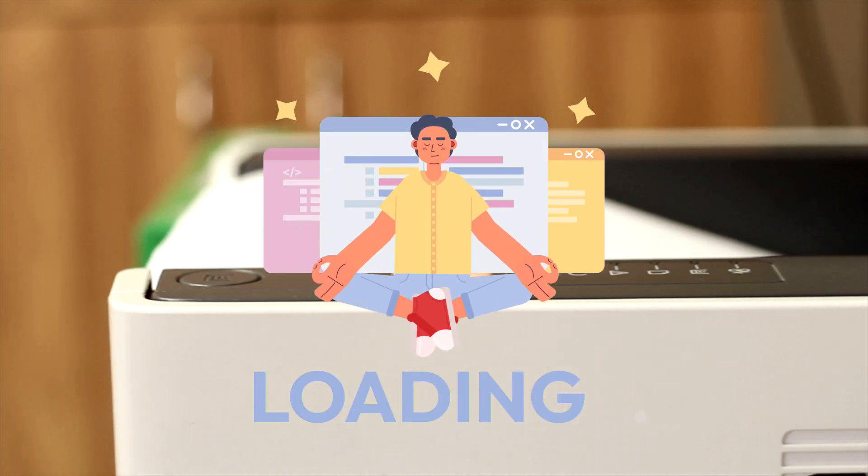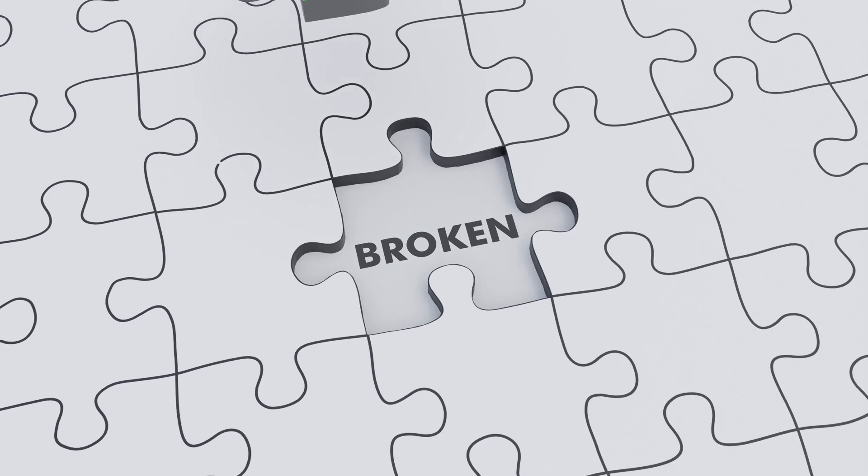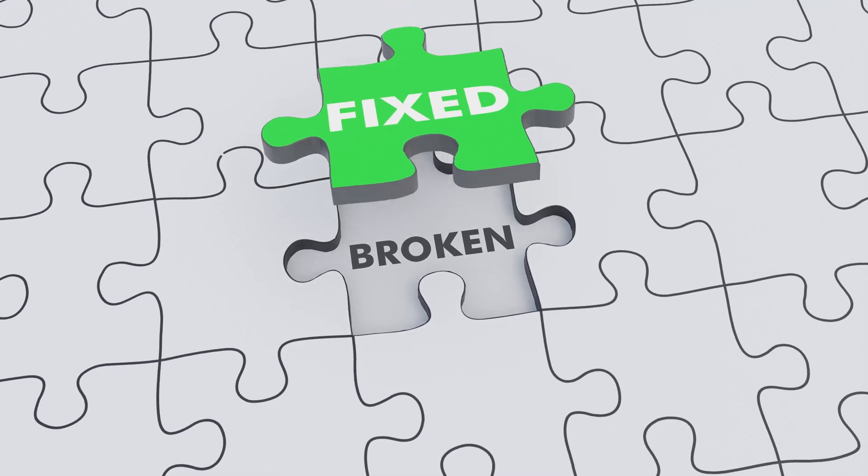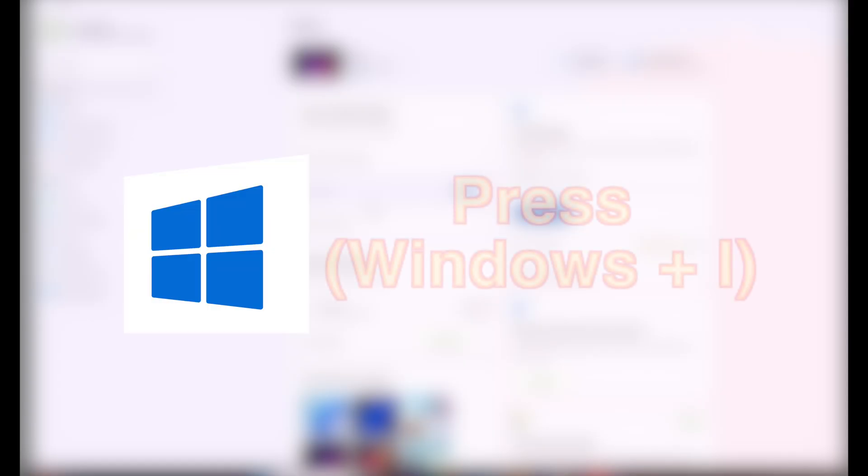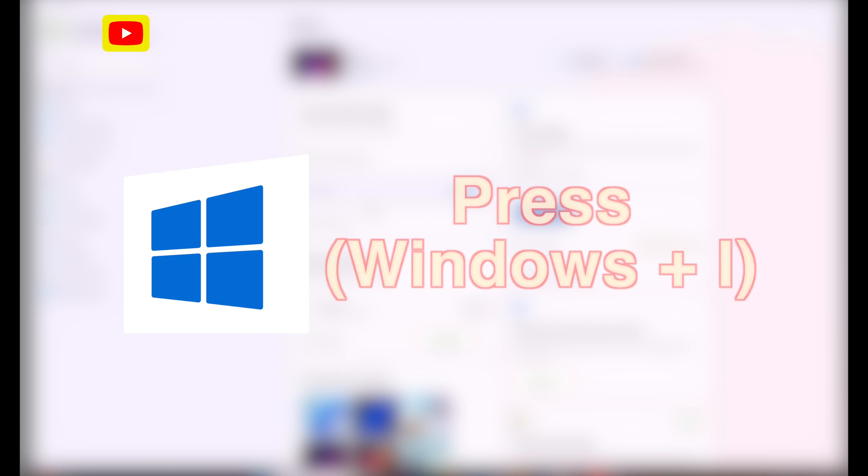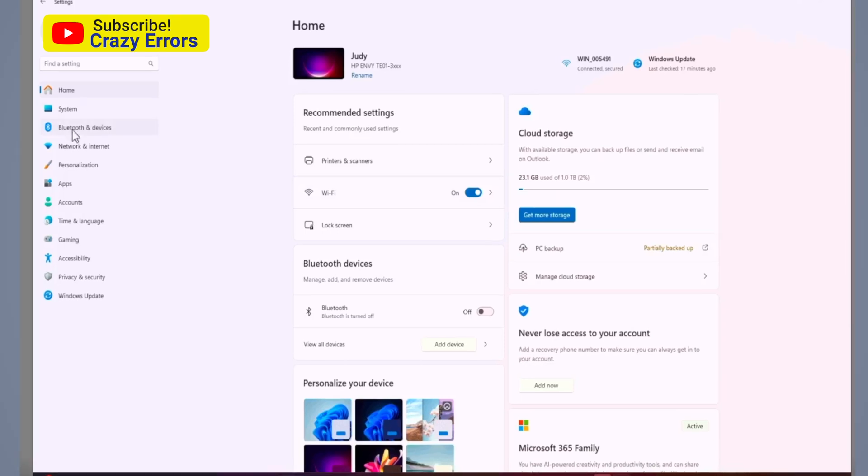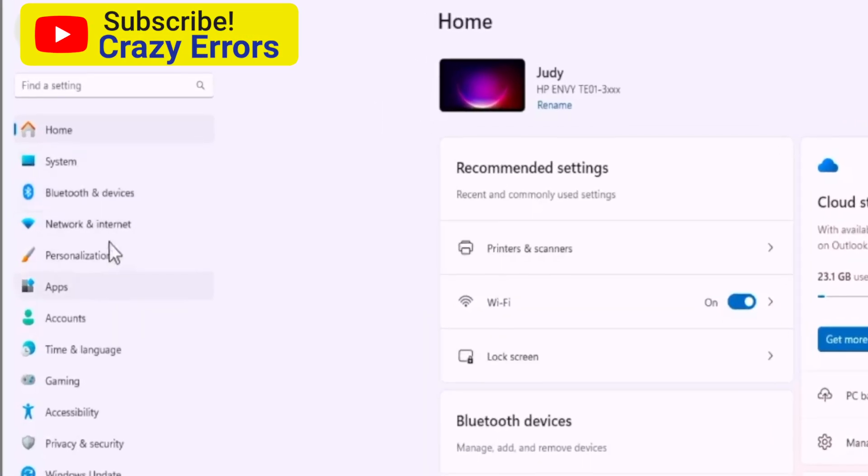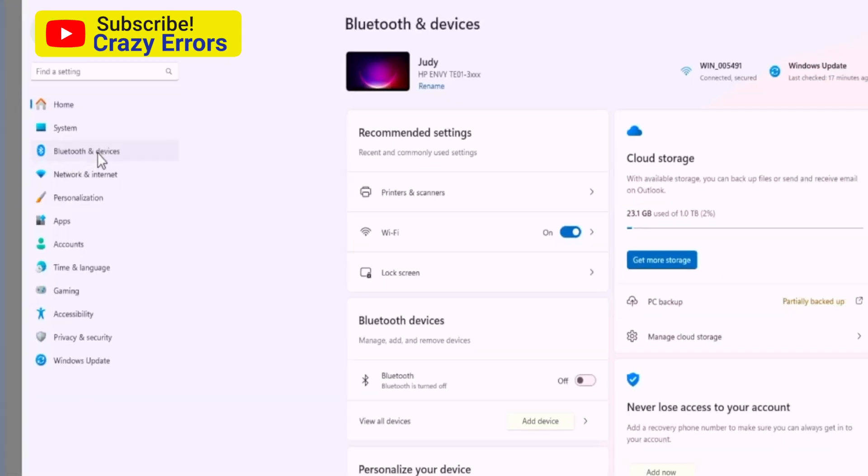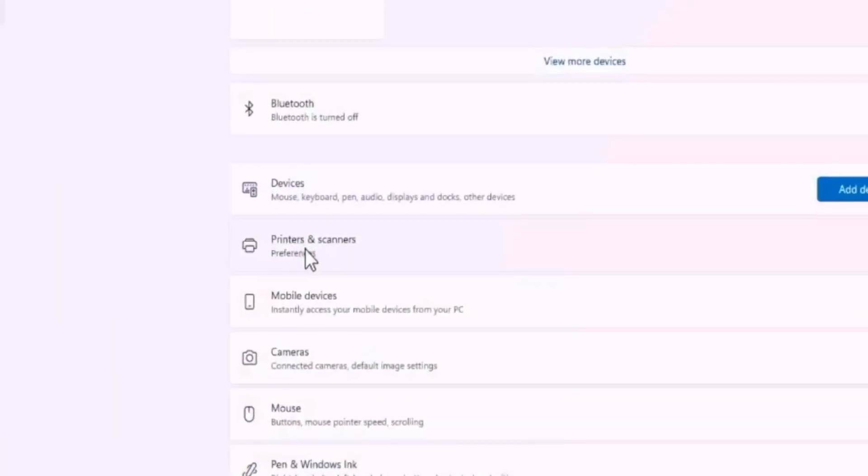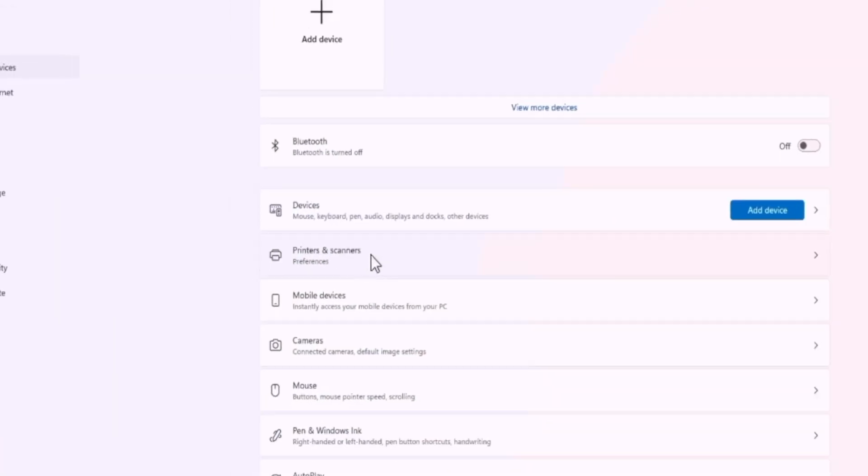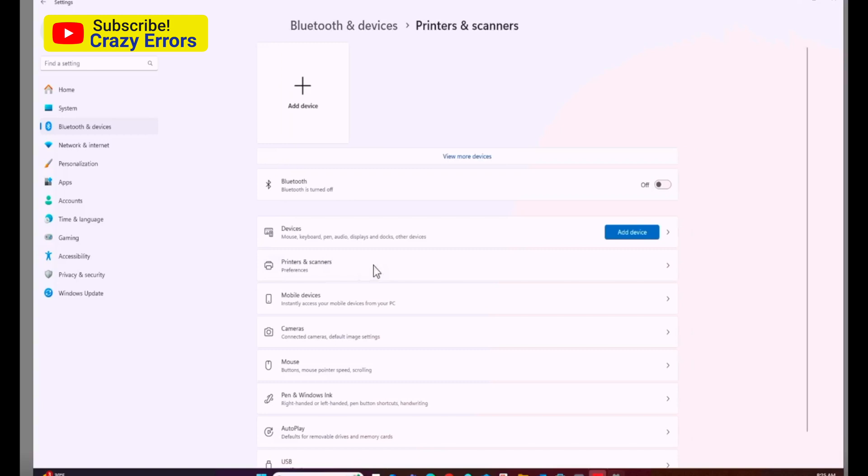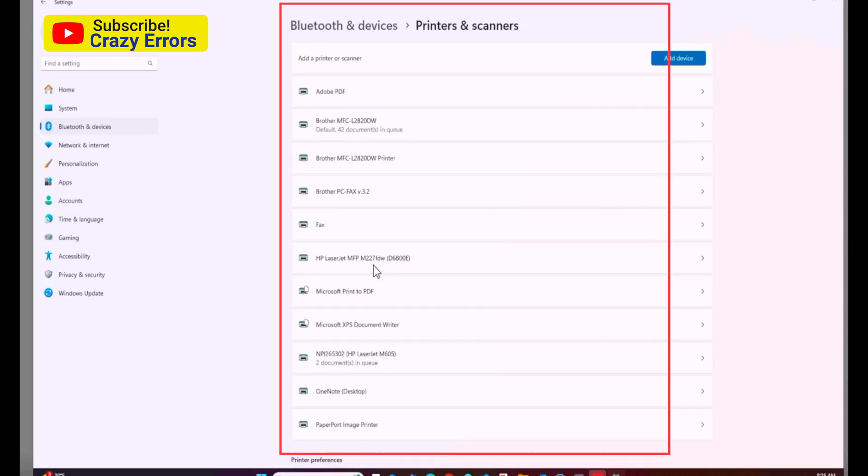To get into your Windows settings, press Windows plus I together and that will take you to this dashboard. On the left menu, click on Bluetooth and devices, then click on Printers and scanners on the right side, and you are in your Printers and scanners menu.